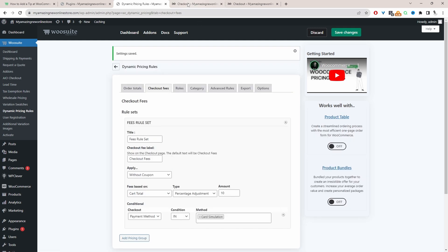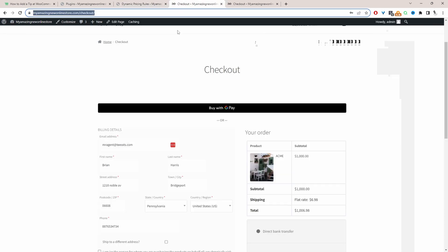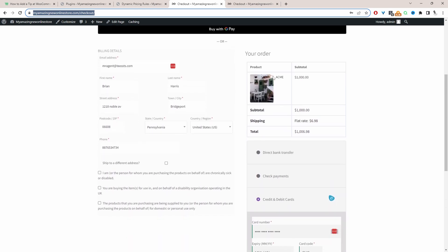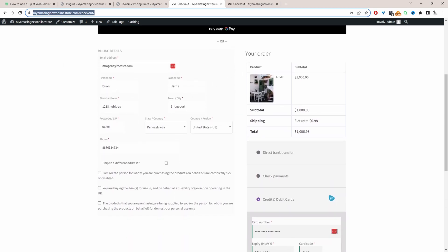That saved fine. So we'll navigate over to our checkout and test our rule. Let's quickly refresh this page.